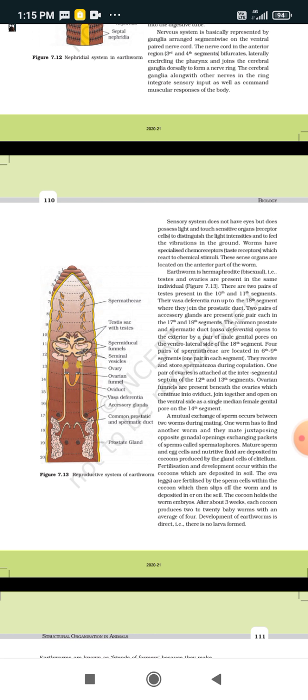Worms have specialized chemoreceptors related to taste receptors, which react to chemical stimuli. If any chemicals are present in the environment, the worm shows responses to that chemical. These sense organs are located in the anterior part of the worm.